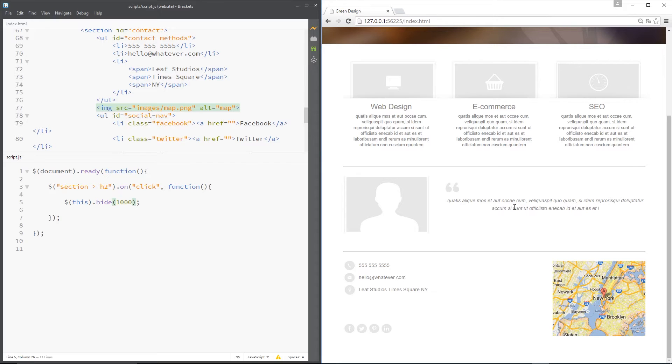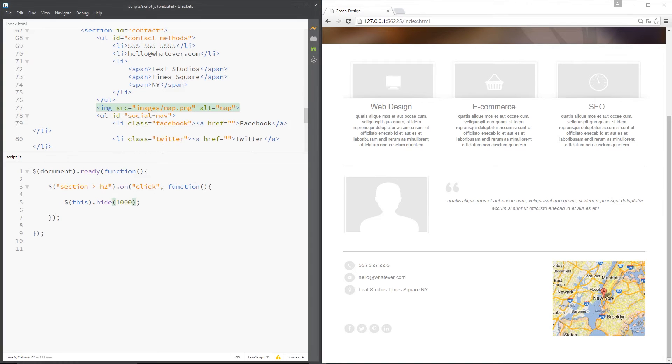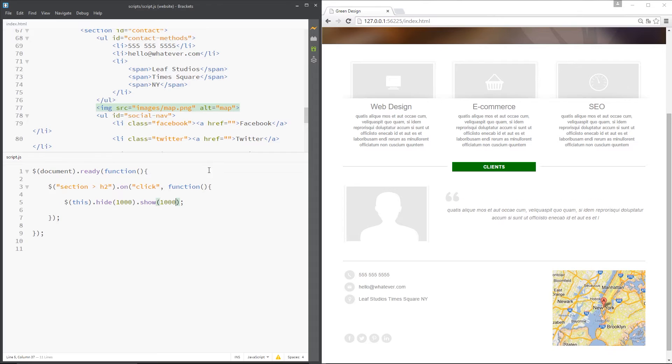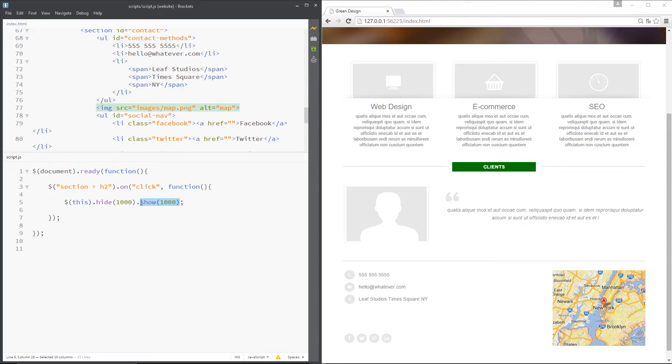Now as well as hide, we have show. Let's just attach that using chaining again. If you've not seen chaining, go back and check out that tutorial - I'll leave a link down below. What we're going to do here is first of all hide it over one second, then when it's hidden completely we're going to show it. That is the opposite function to hide.